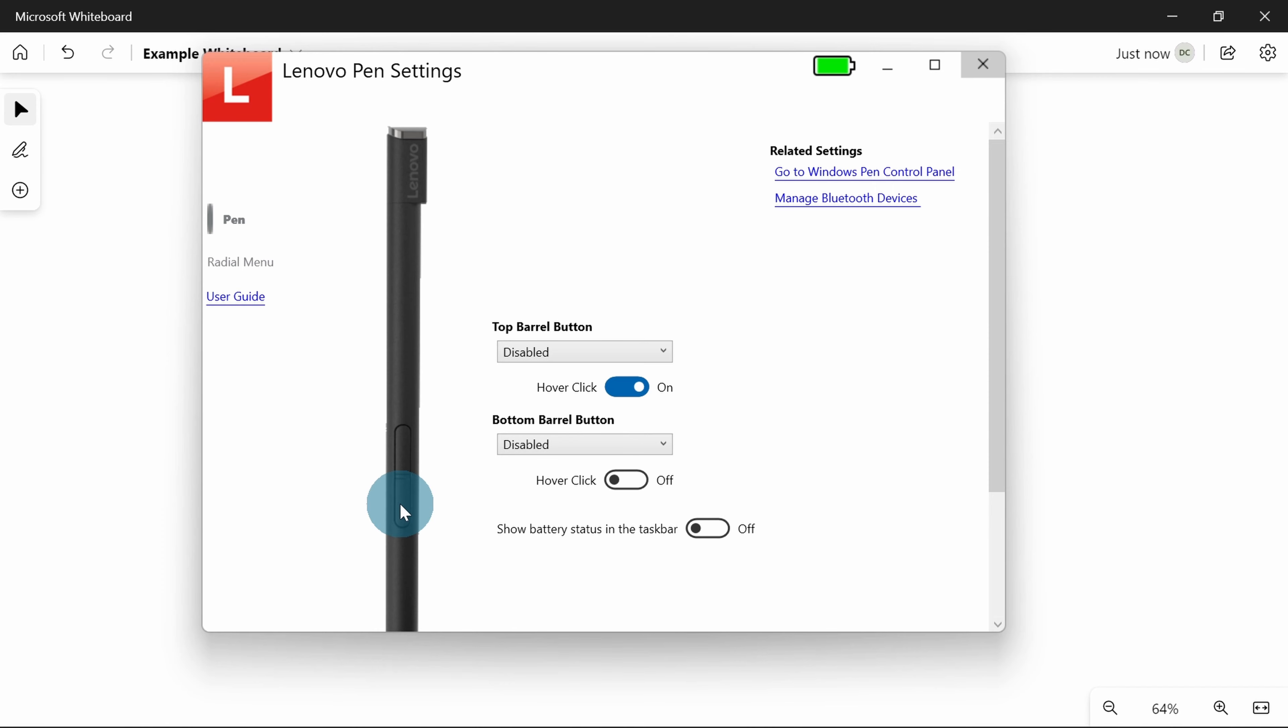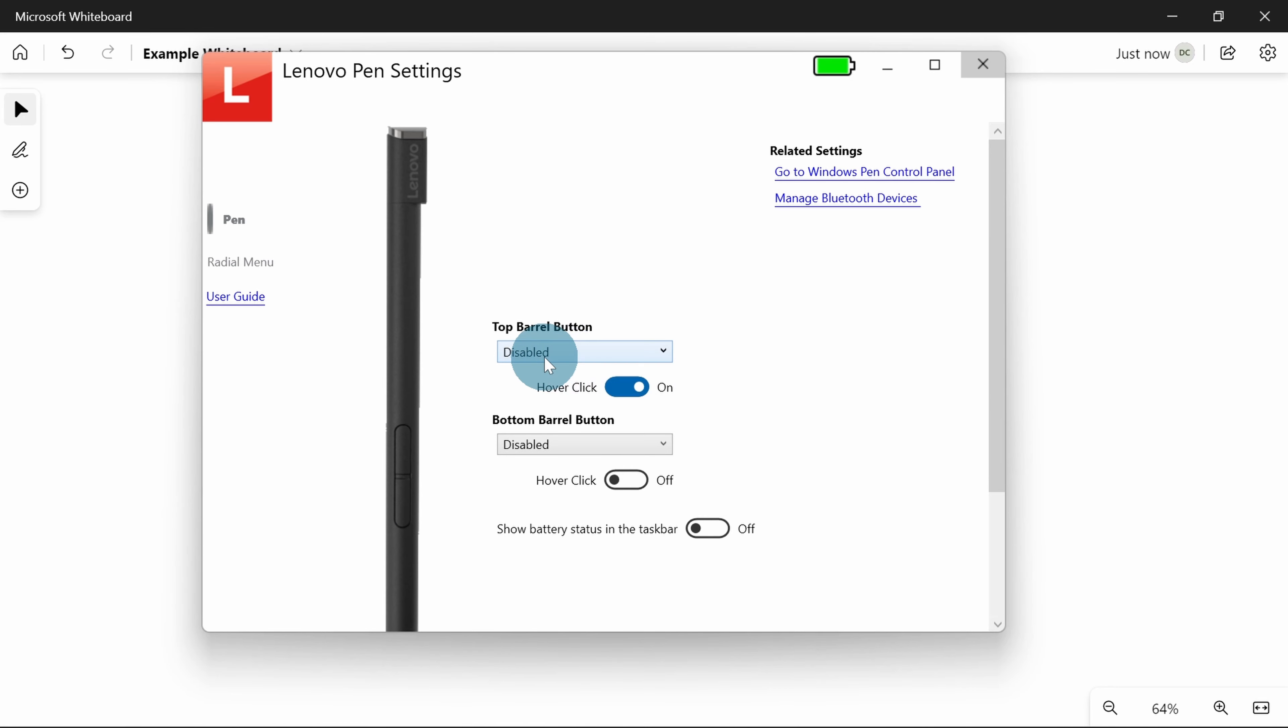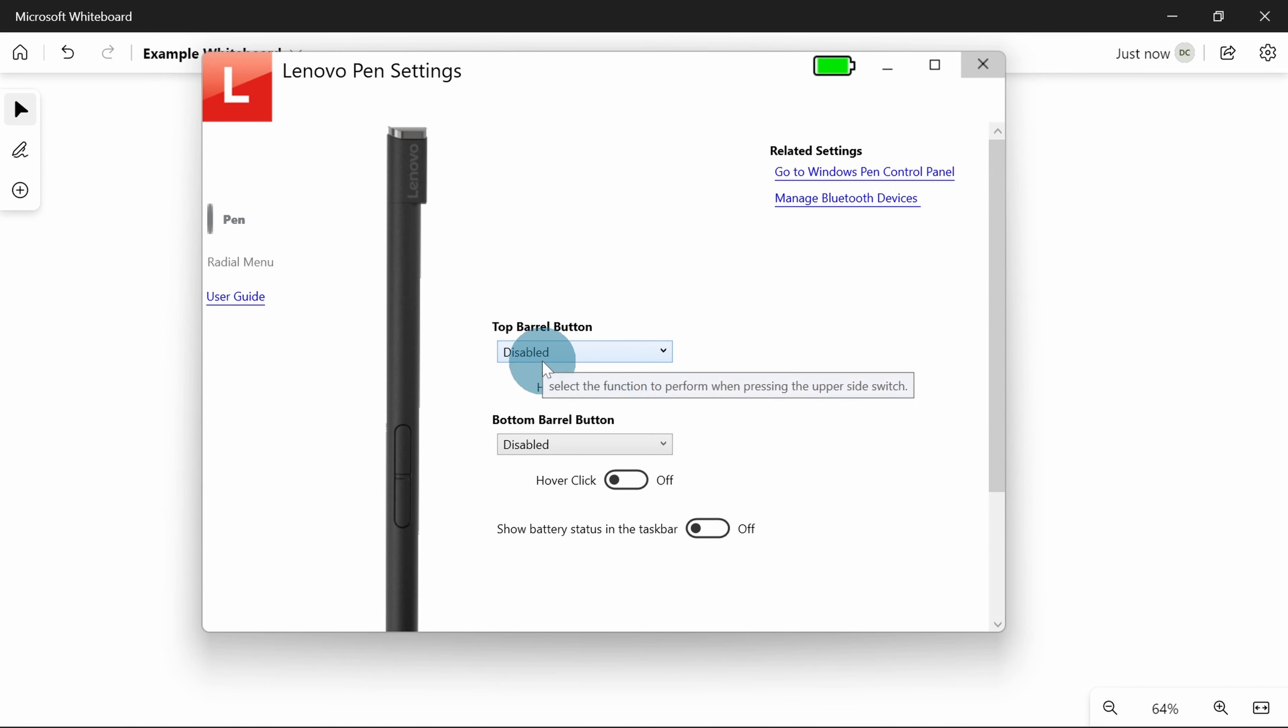I know some people really like having one of these buttons set to delete. So instead of clicking on the eraser tool, you can just click on this button, hold it, and it will turn your pen into an eraser until you let go. Some people like it. I personally prefer to just click when I need it, so I've got both of mine disabled.